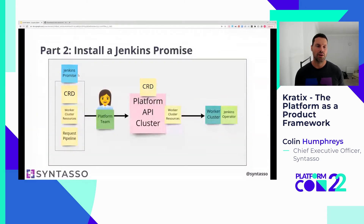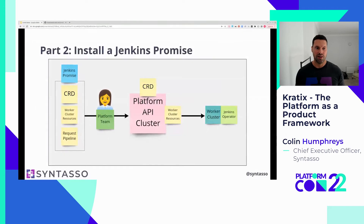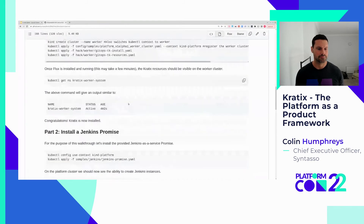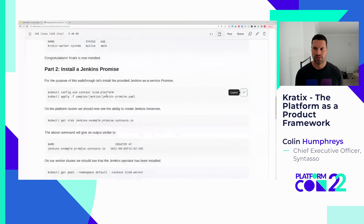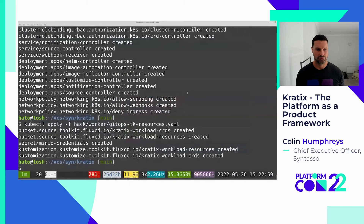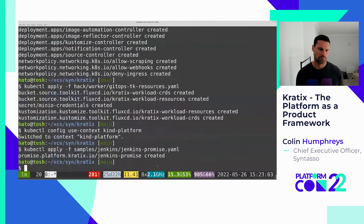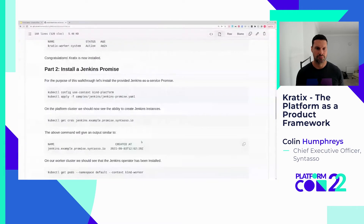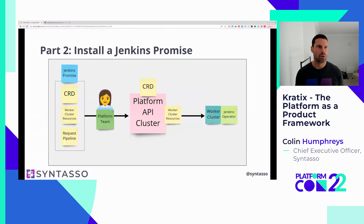Now we're going to part two: we're going to promise via our platform Jenkins. We have a Jenkins promise, and as a platform team member we're going to install it onto the platform API cluster. That will set up our system so we're ready to offer Jenkins as a service to our application teams. A promise is one simple YAML document to install in Kubernetes. The promise is now installed.